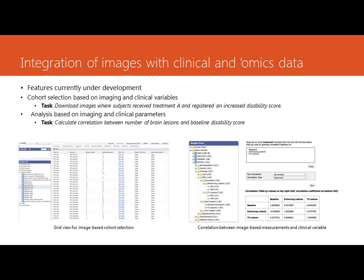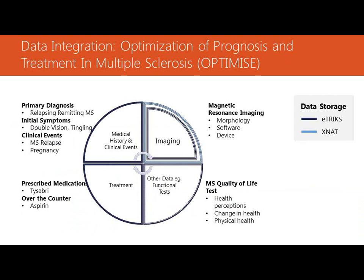All right, so hello everybody. As I can have just said, I'm going to present a couple of things regarding the work we do in the context of E-Tricks at Imperial. So there are going to be two sort of topics we're going to cover. This is what we're going to do at Imperial. So I hope I'll be able to grasp and to communicate to you as much information as I can about these things.